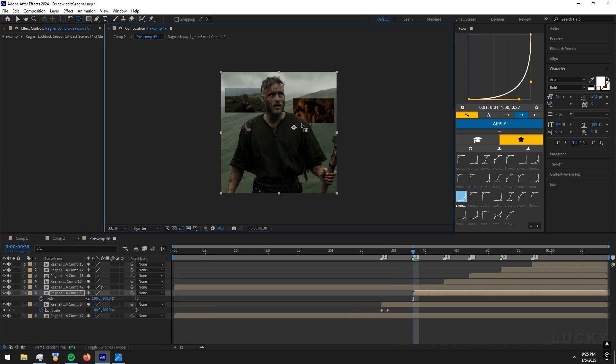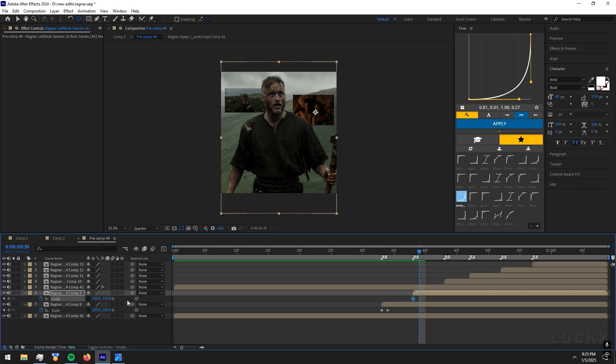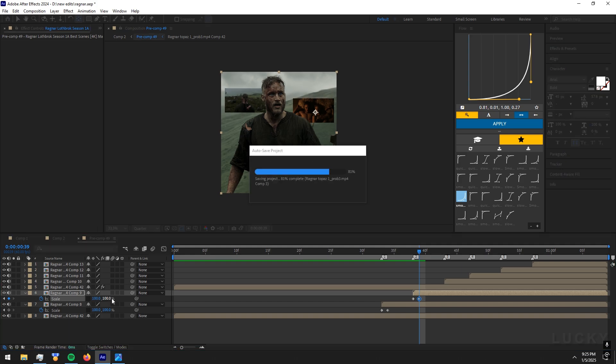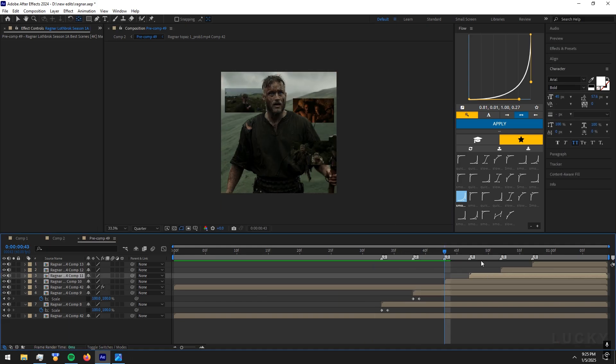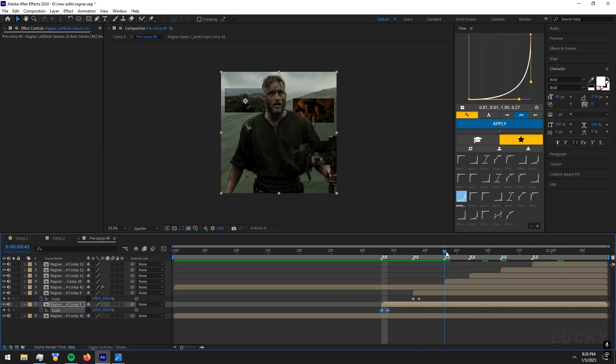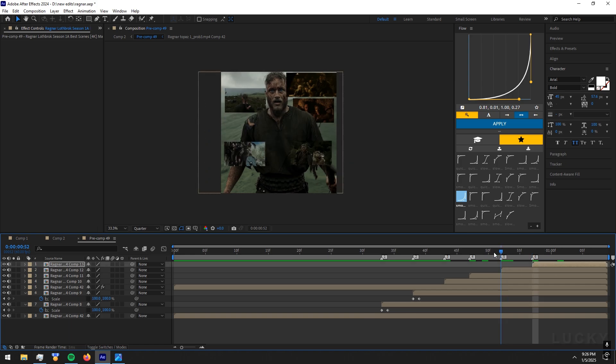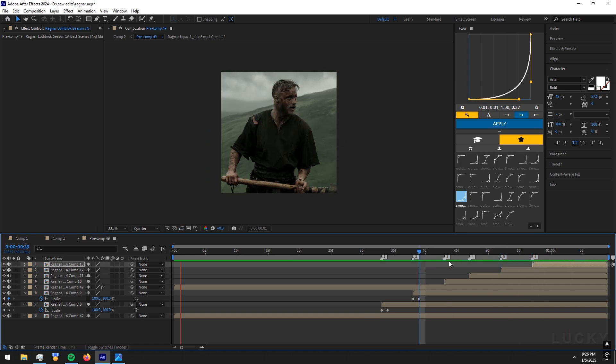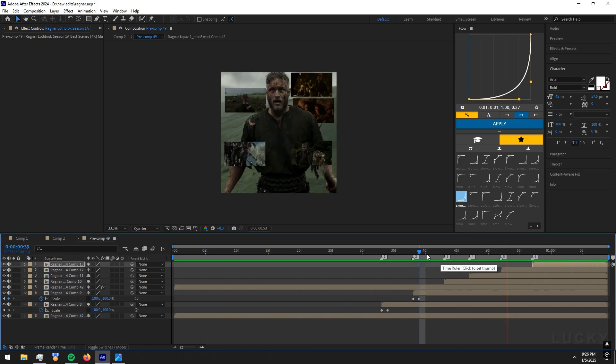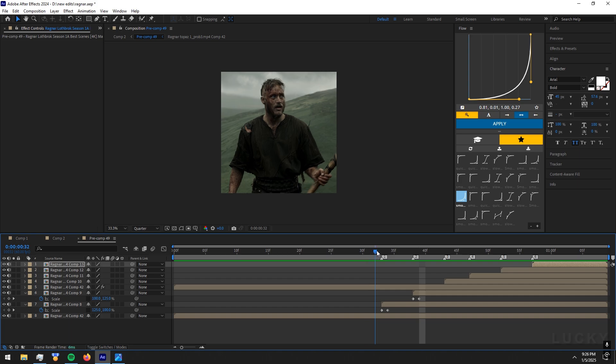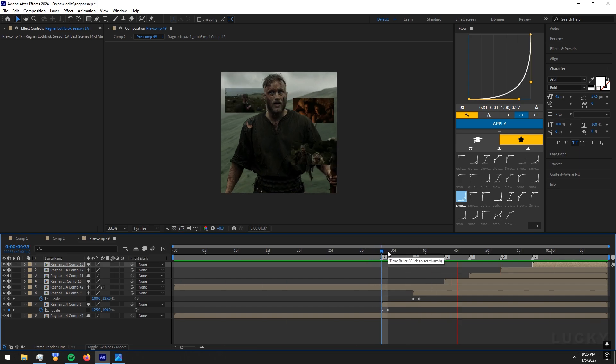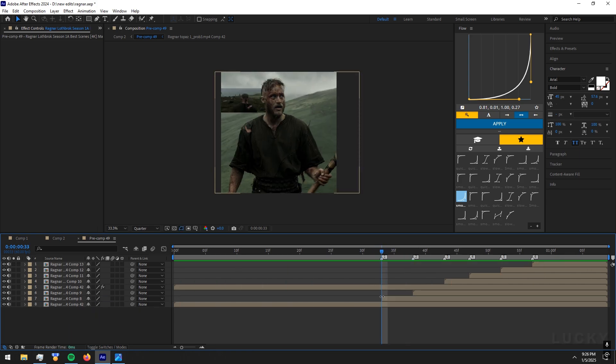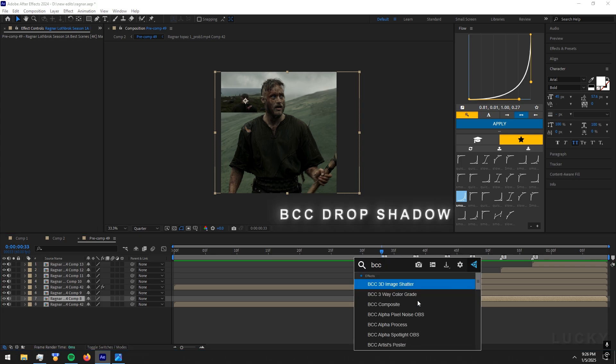Do the same for the other clips as well. Remember you can do the other axis too. After that step is done, add BCC drop shadow to your clips and copy my values.